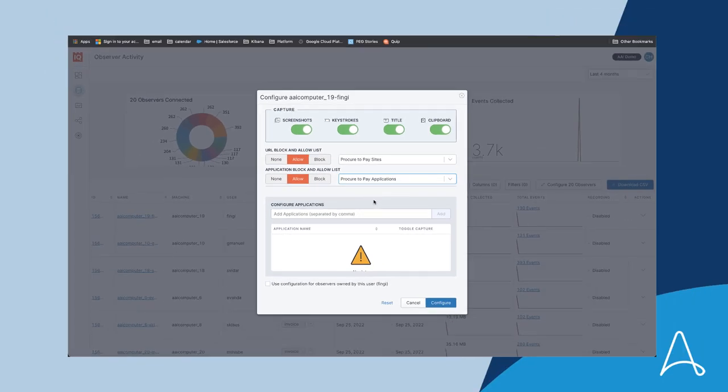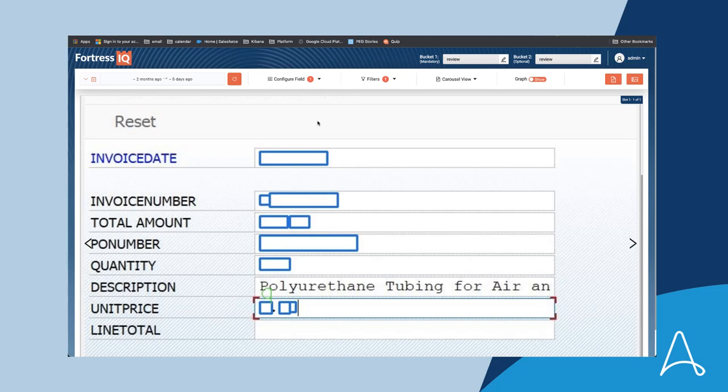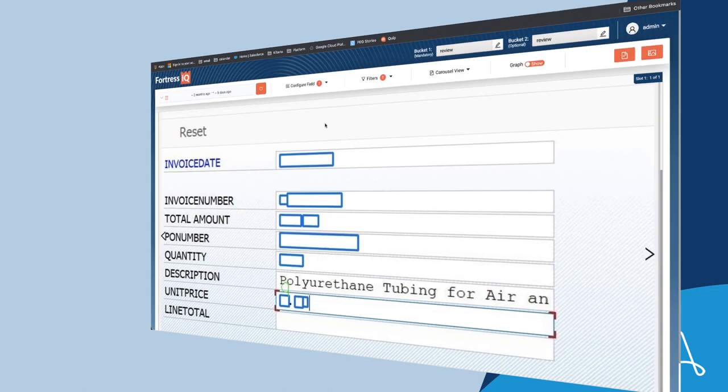In addition, Izzy deploys the Automation Anywhere Privacy Enhanced Gateway. This is a computer vision-based gateway that runs in their own virtual private cloud and redacts sensitive text from screenshots before they get to the cloud platform. Here's an example of what that looks like.